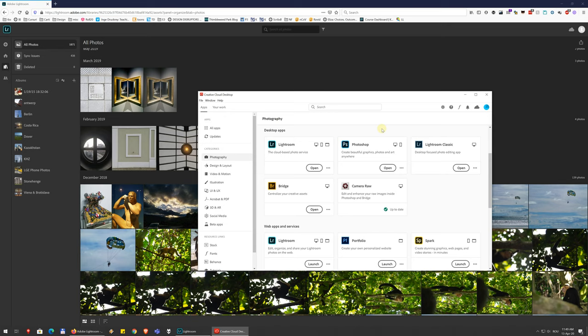What is now called Lightroom, simply Lightroom, is a more modern version of that application. Again, the processing is the same. The algorithms behind the edits are the same. But what it does extra, you could say, is save everything, save all your images to the cloud. And it can even process them in the cloud to take off some of the processing strain.